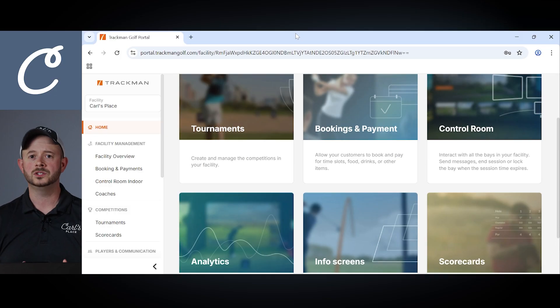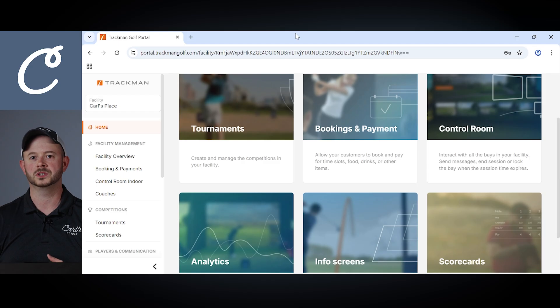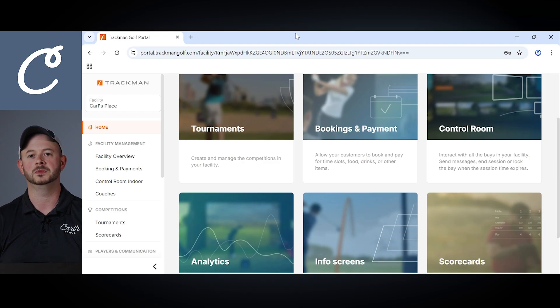The TrackMan Golf Portal is really your all-in-one solution for managing your TrackMan facility, including options for setting up tournaments, controlling your bays, reviewing analytics of your bays, as well as looking at scorecards and even some booking and payment features. There's tons you can do with this software, but for the sake of this video we're going to focus on some of the key features that we find to be the most beneficial.